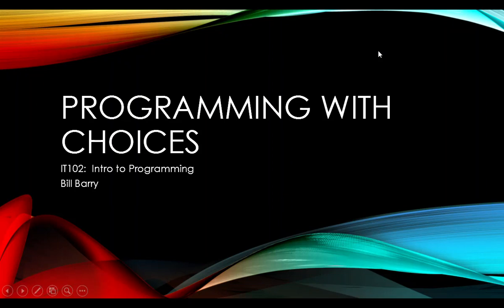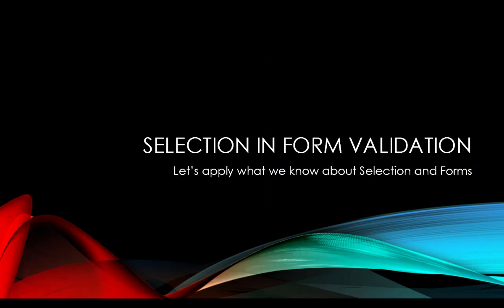Hi class, it's Bill Berry here with the last video in the Programming with Choices series. This time we're putting together knowledge we've explored all through the quarter so far and putting it together in one cool way. We're going to talk about working with form validation.